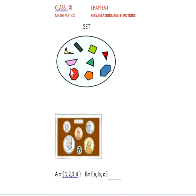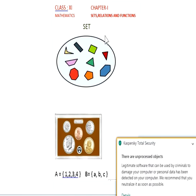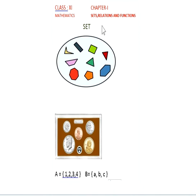Good morning students. Today we see the 11th maths chapter 1: Sets, Relations and Functions.